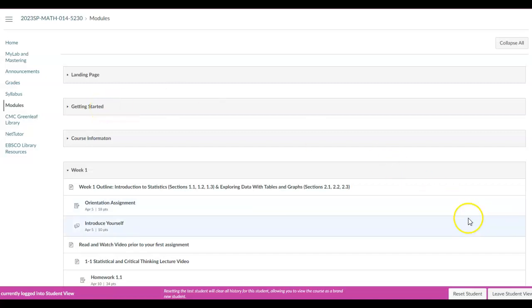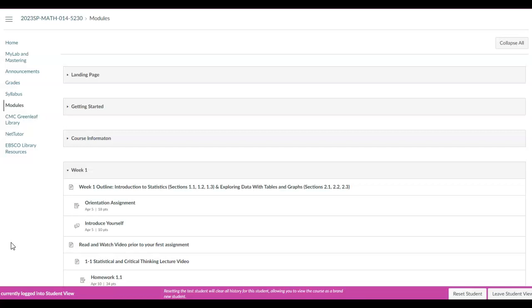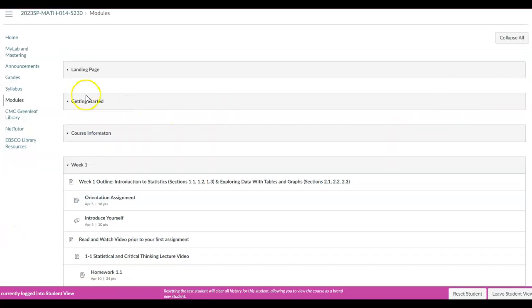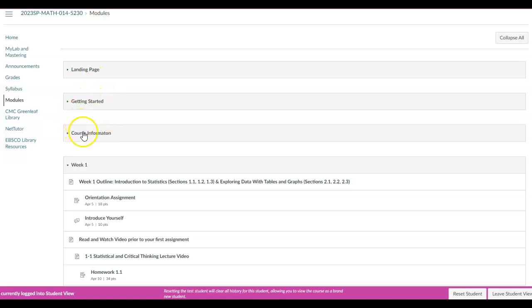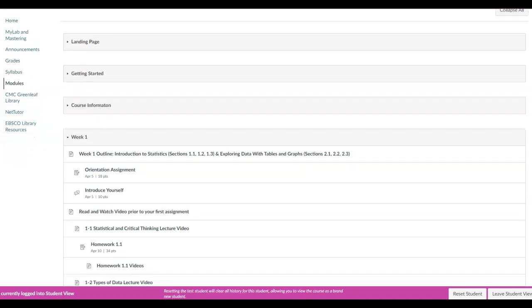In this video I'm going to show you how to use the course structure of this class and the guided notebook. First, here you have the landing page with the getting started and course information — all the information you can find with questions about the course, instructor information, and so forth. What I'm going to focus on is the first week.